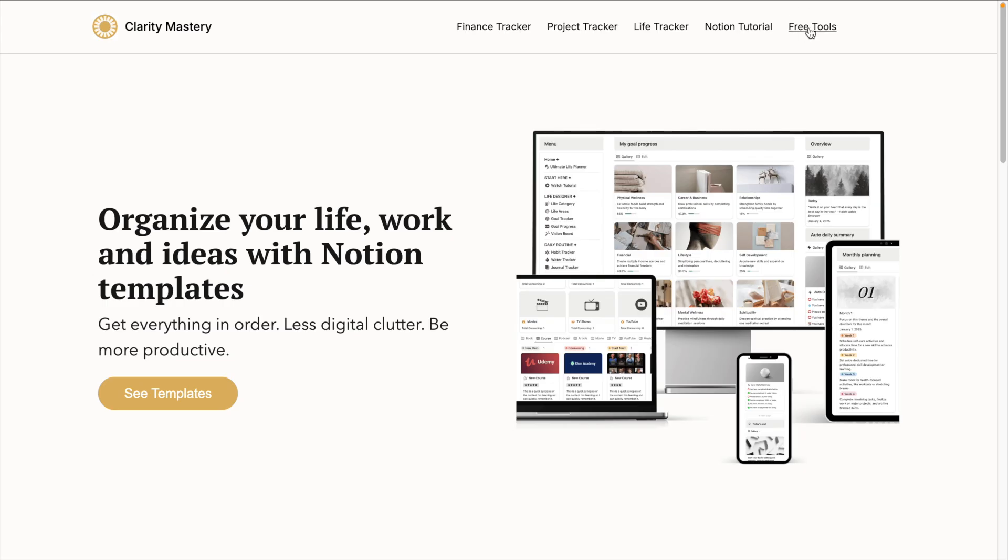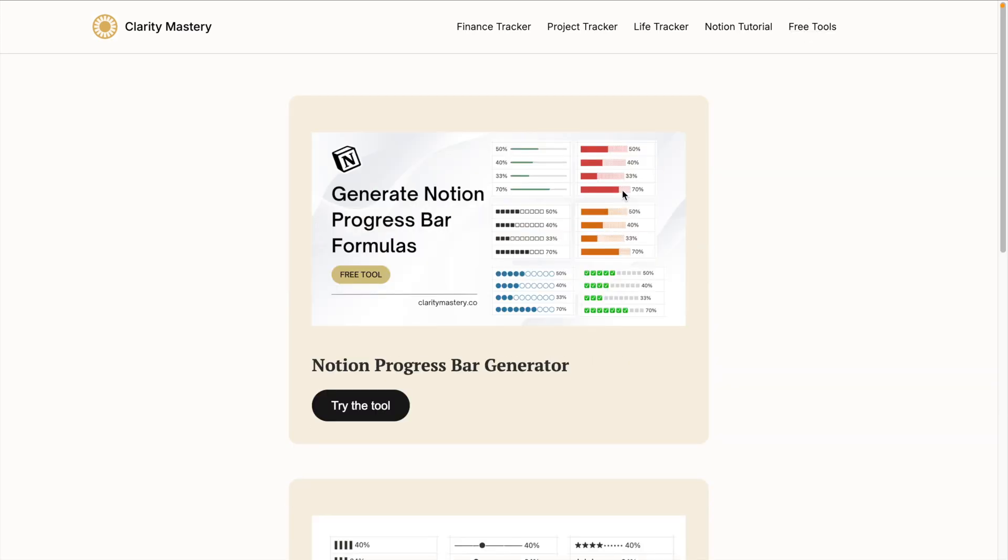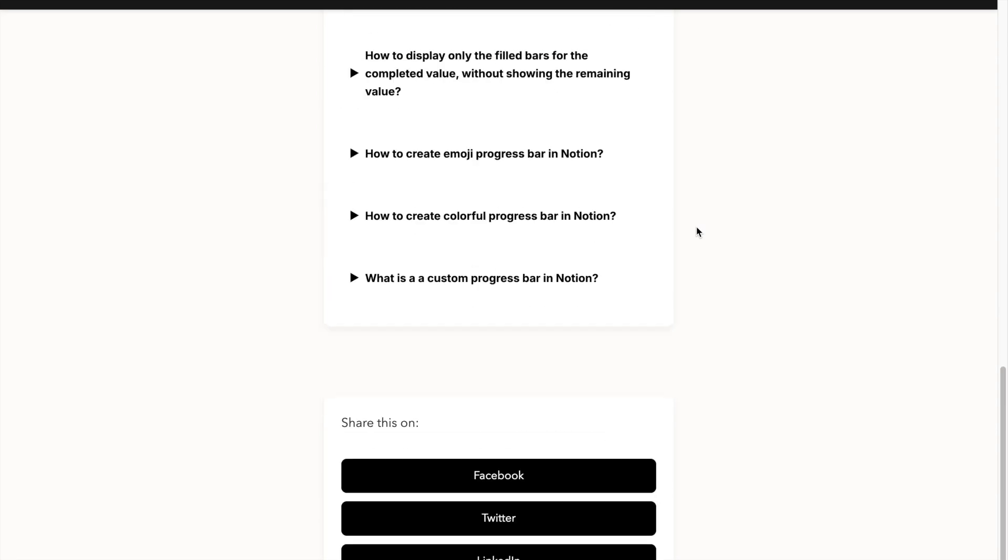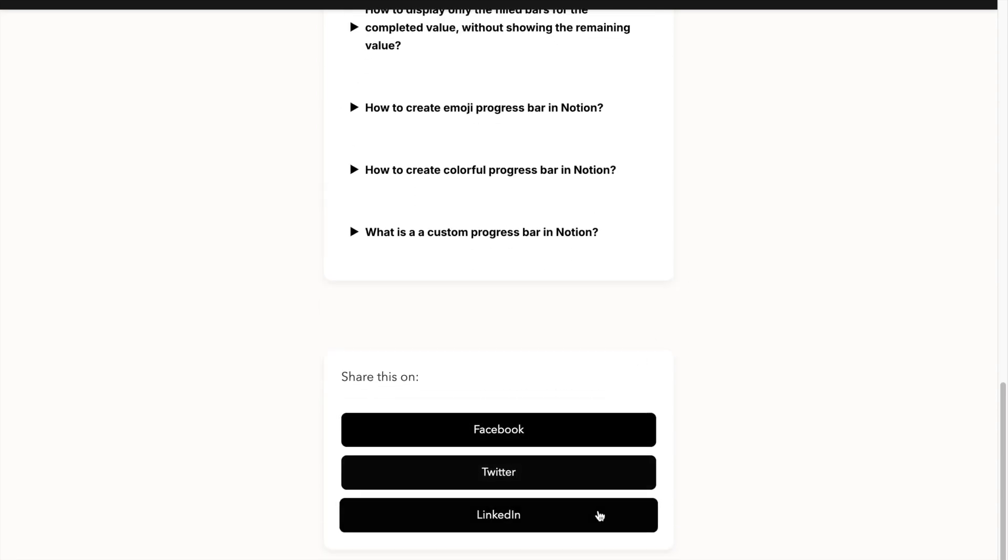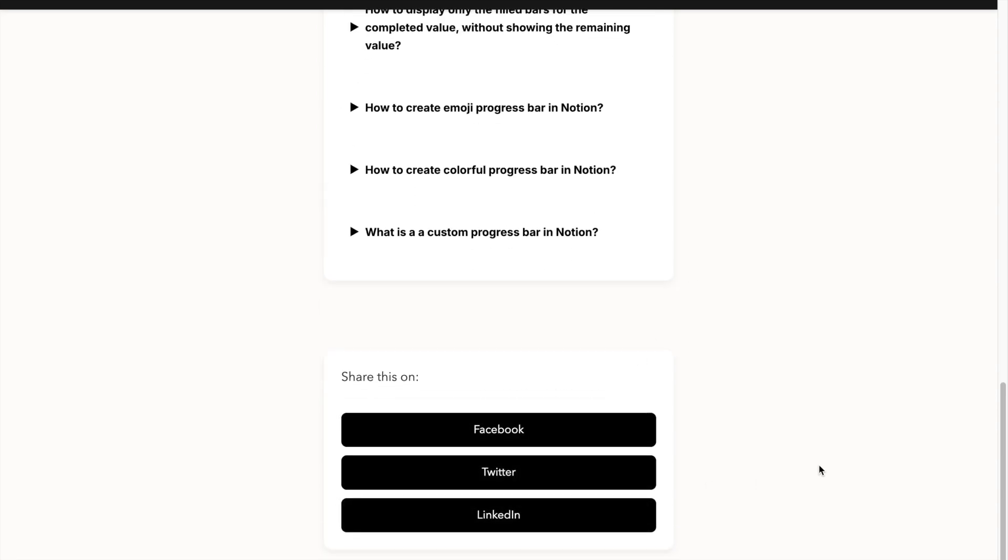If you find this tool helpful, you can share it on social media with your friends. This will encourage me to keep this tool free forever so you can use it anytime. Thank you so much.